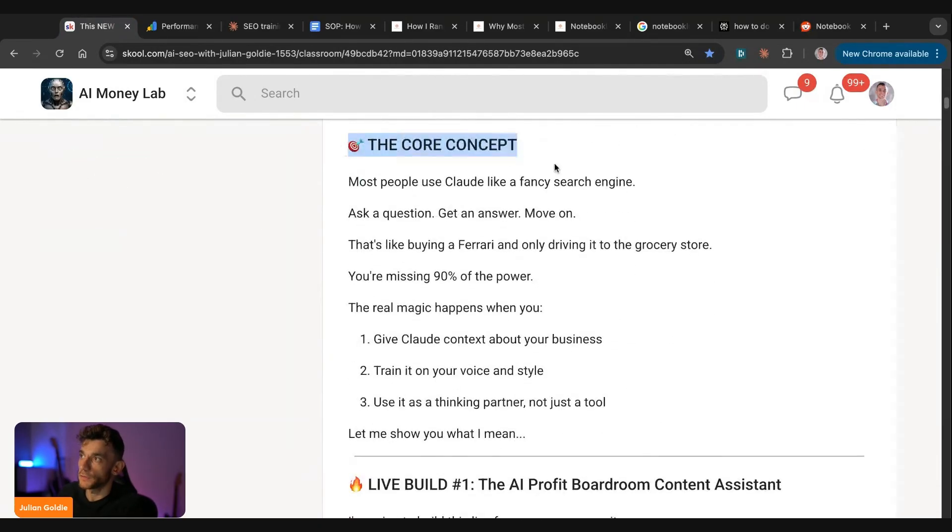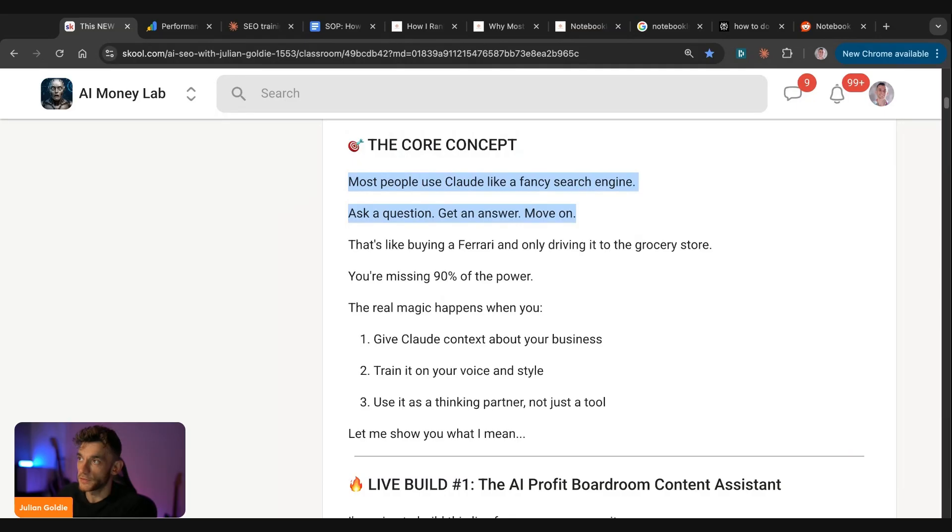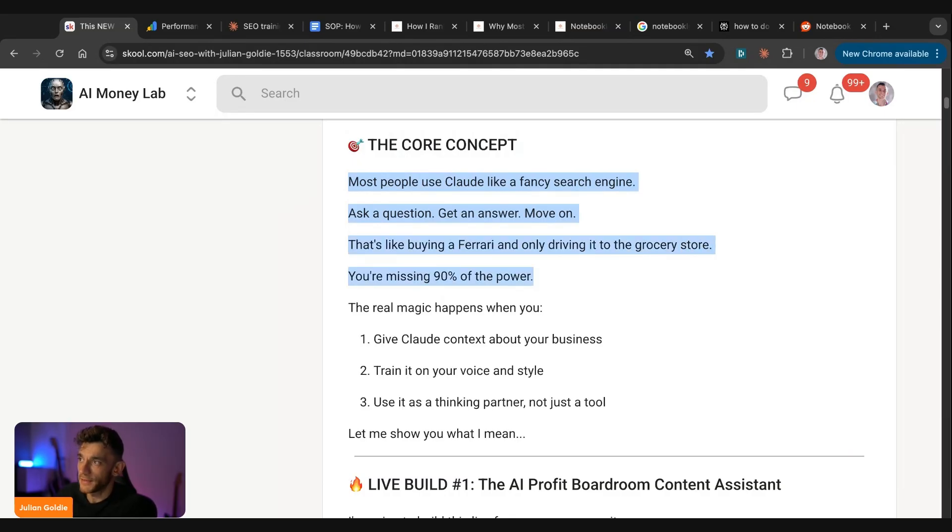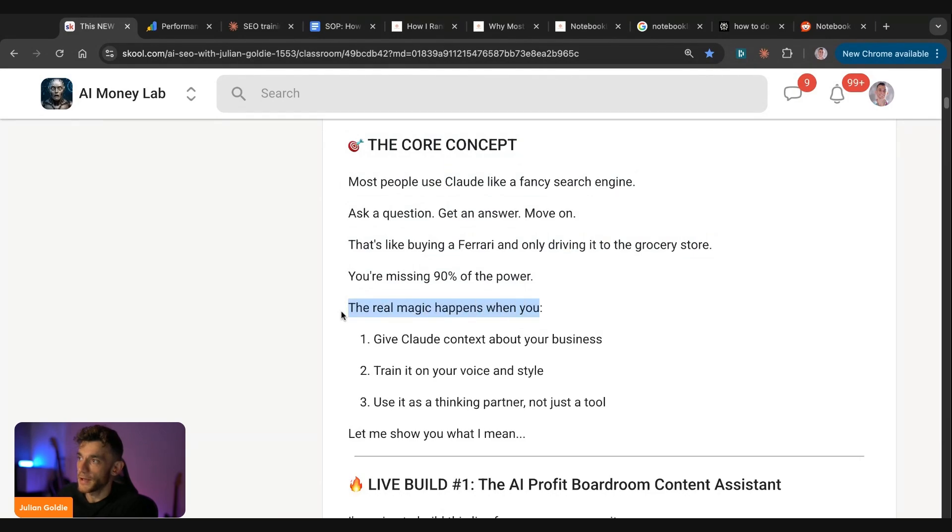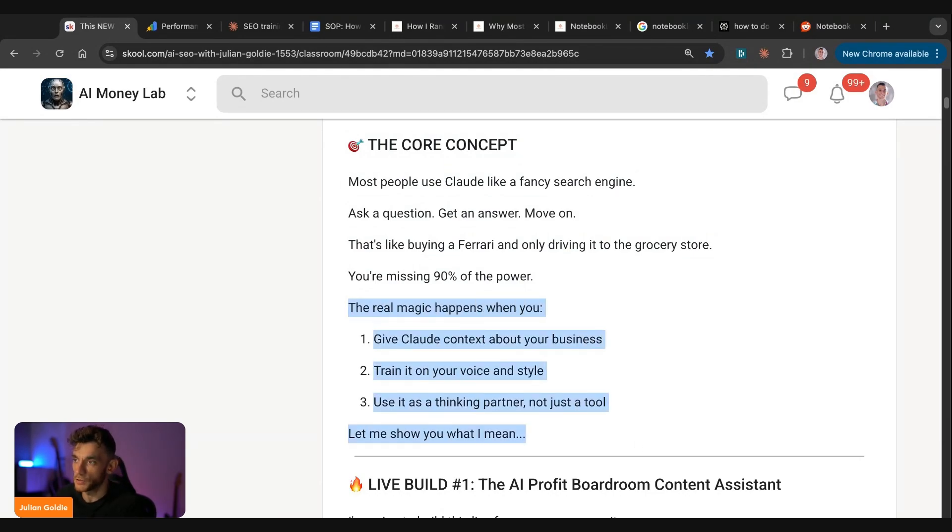And so most people use Claude like a fancy search engine, ask a question, get an answer, move on. But that's like buying a Ferrari and only driving it to the grocery store. You're missing 90% of its power. So the real magic happens when you give Claude context about your business, train on your voice and use it as a thinking partner, not just a tool.